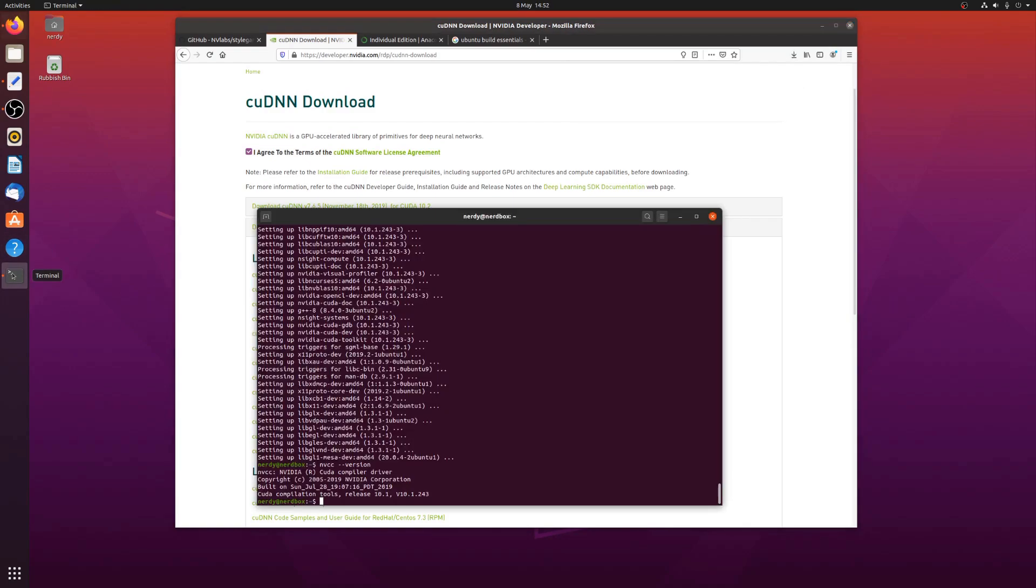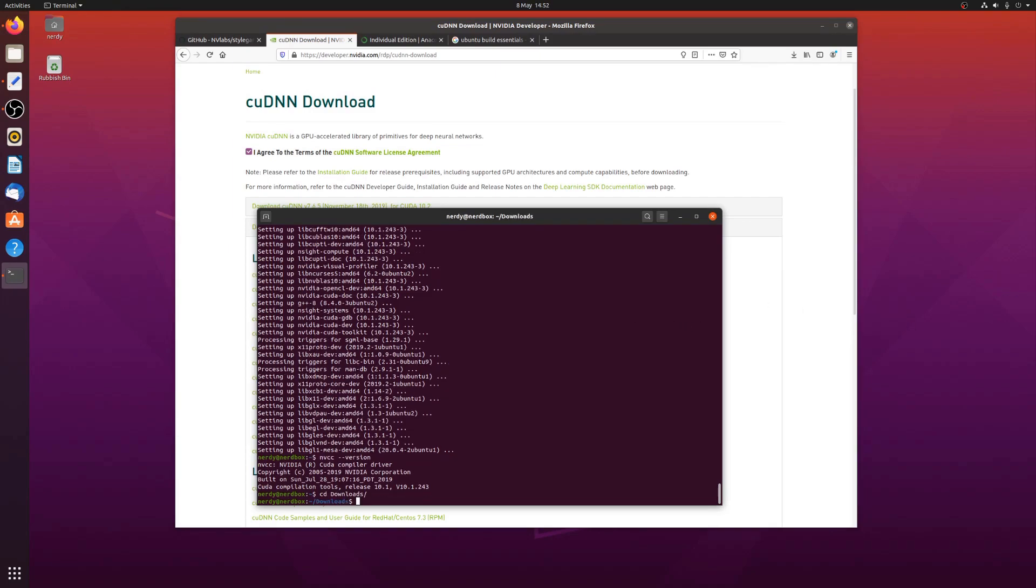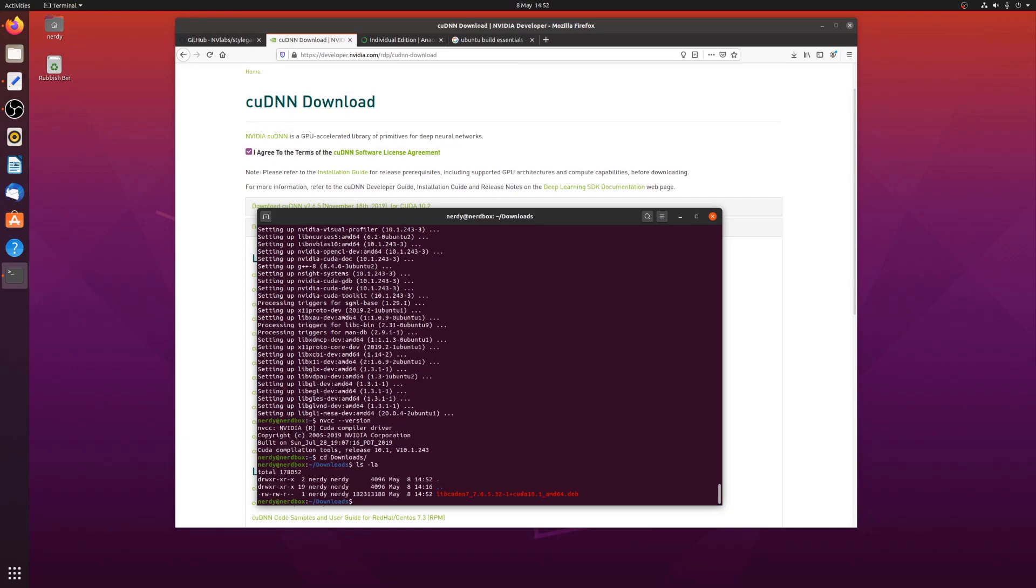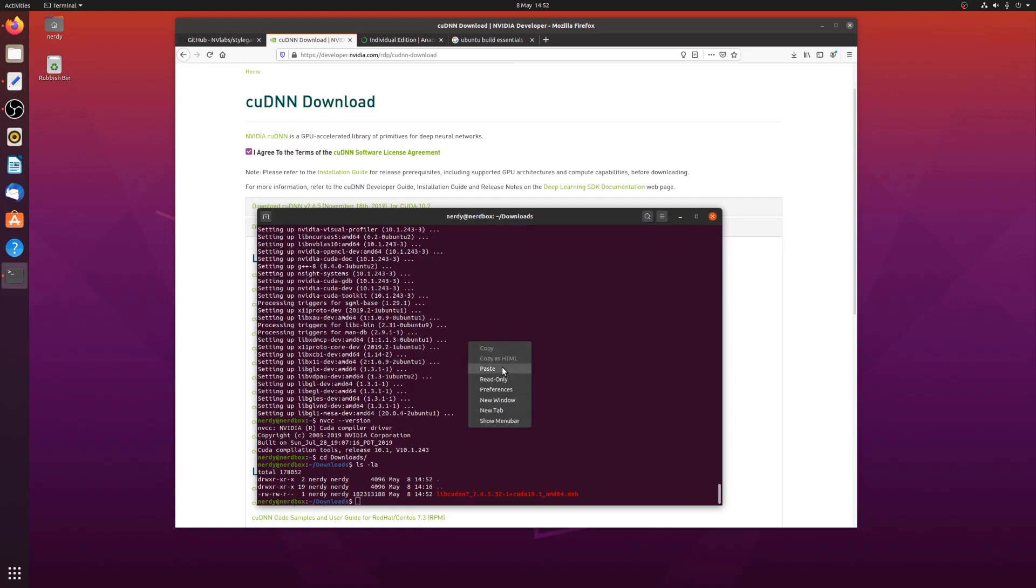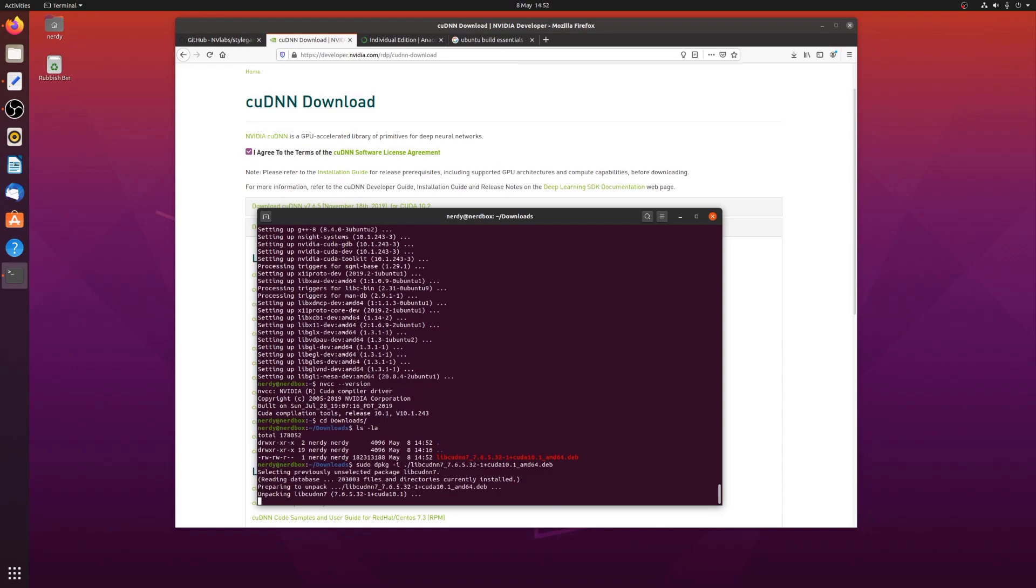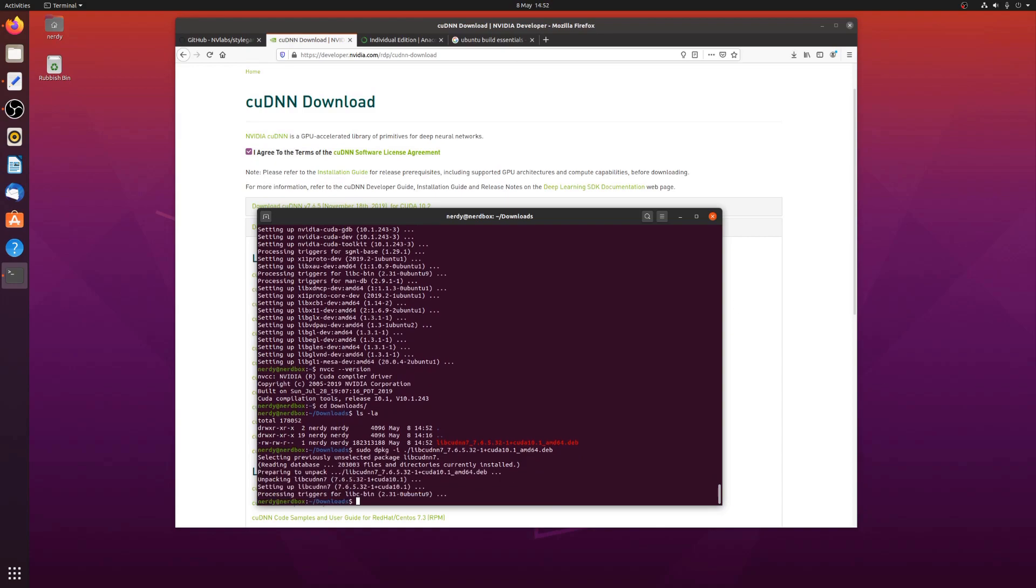It's downloaded. Back to my terminal. Downloads. There we go. My package. So install this one with the package minus I. Fantastic. And then that's installed.